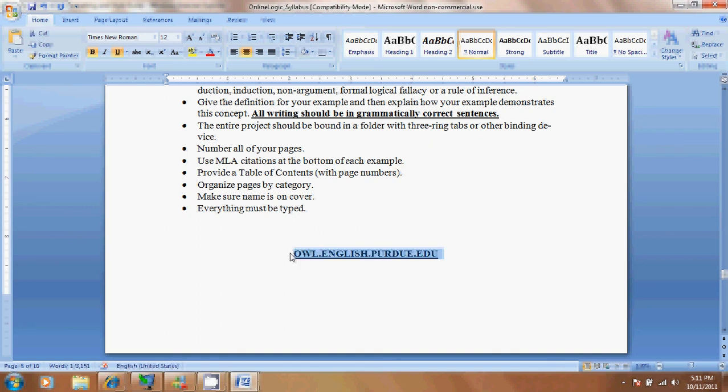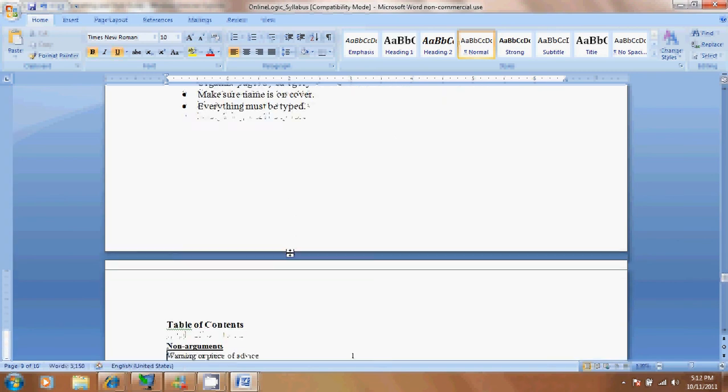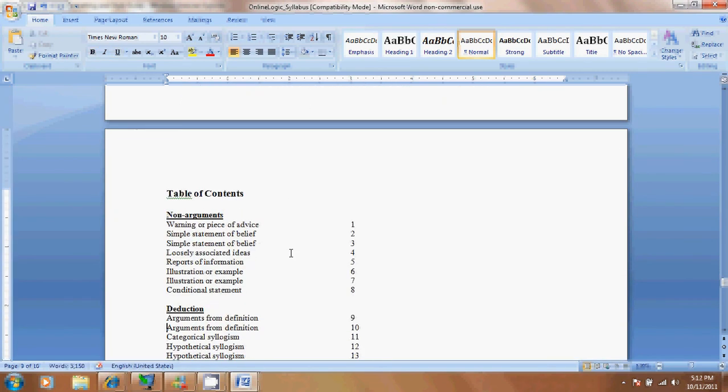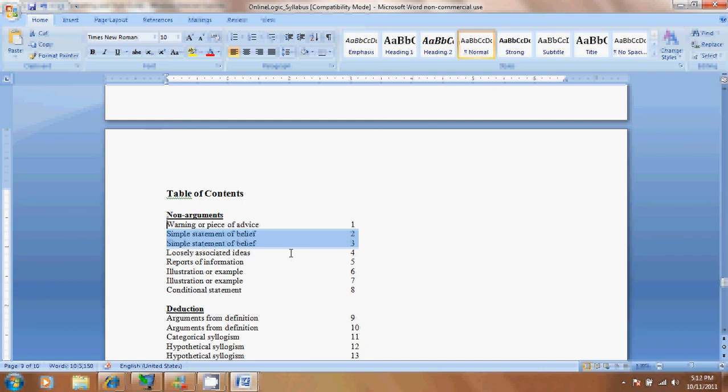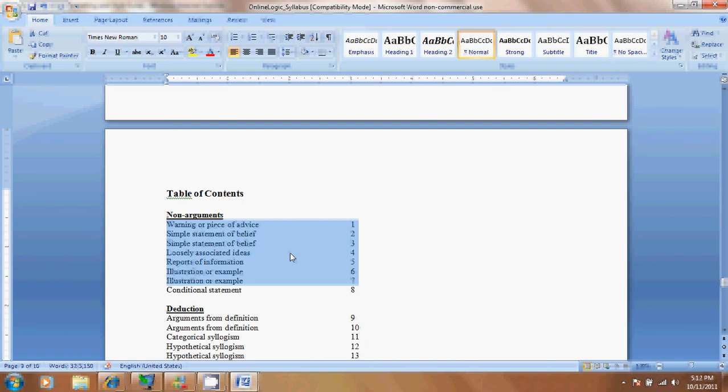As I said, I want it organized by category, so if you have non-arguments, I want them all in order. And then it doesn't matter the order within the category, but if you have simple statements of belief here, don't put one here and then another one down here. Put them in order. Group them. And group all the non-arguments together. And make sure page number goes page one, two, three, four. And the table of contents needs to be in order. Then deduction. Group those all together. Group all your induction together. Group your fallacies together. Et cetera, et cetera.